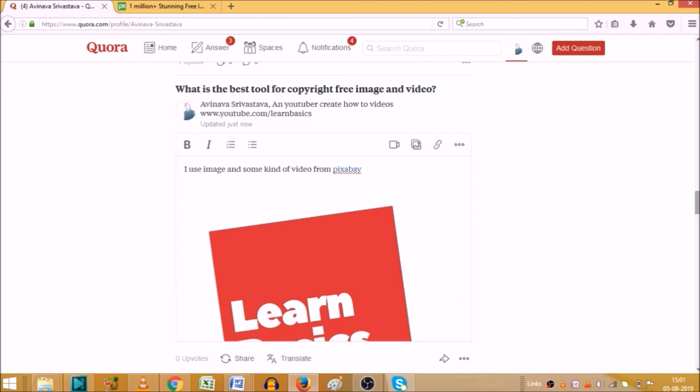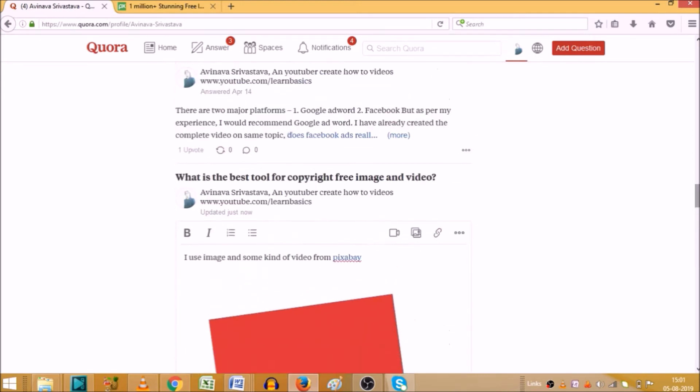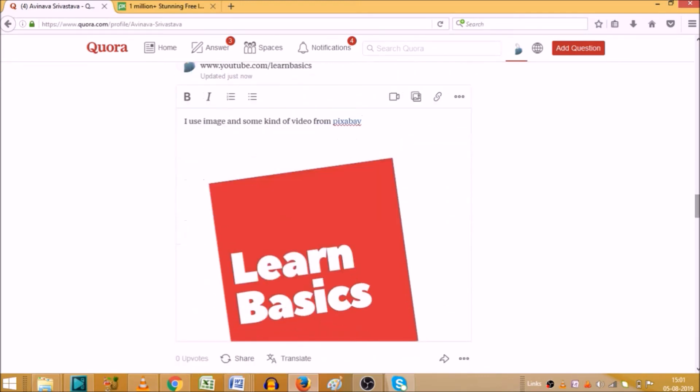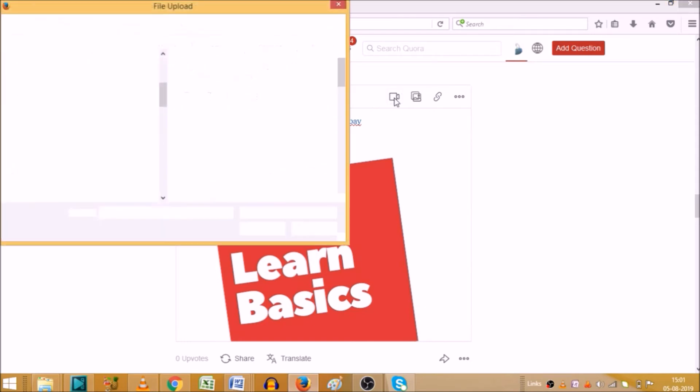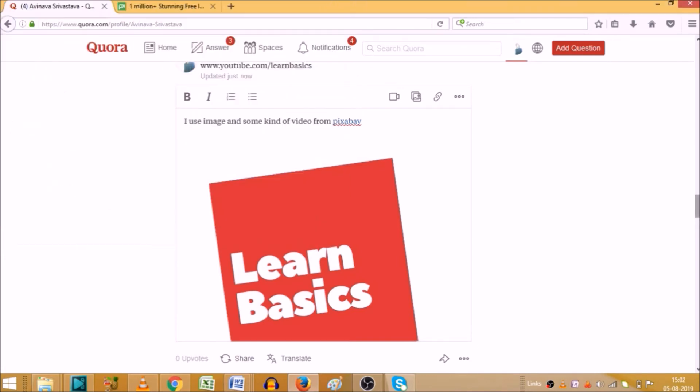Now as you can see the picture is uploaded here. And if I wanted to upload the video, the procedure is the same. Simply click on video and it will ask the source where you wanted to upload the video. You can choose your video and you can upload the same.